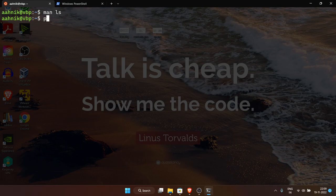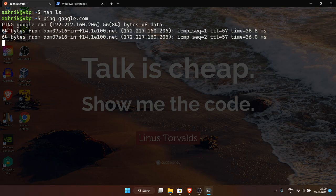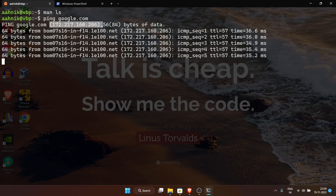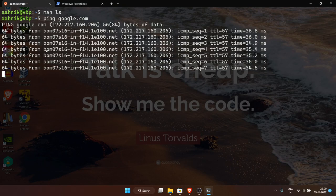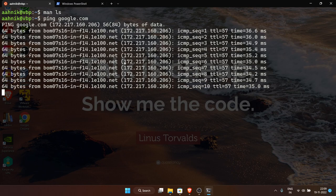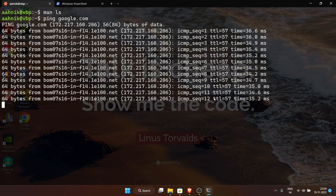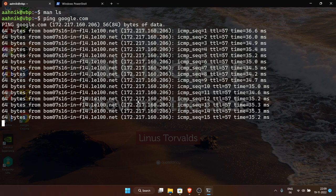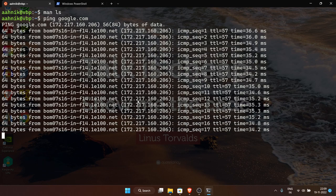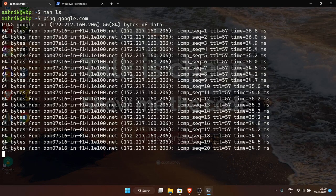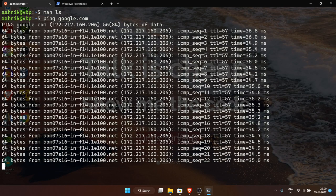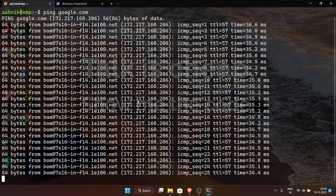Let me show some cool commands. 'ping' is a command to check if you have an internet connection — you can see packets of data being sent and the time taken. Run 'ping google.com' to start. To stop any running command, press Ctrl+C. One important note: in the terminal, to copy you use Ctrl+Shift+C and to paste you use Ctrl+Shift+V — not the normal Ctrl+C and Ctrl+V.